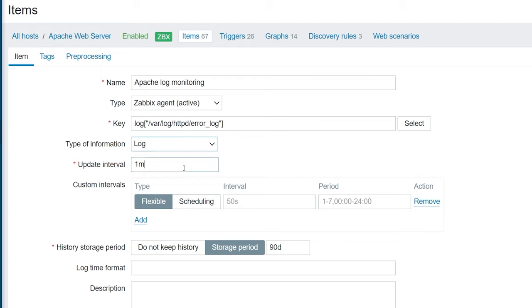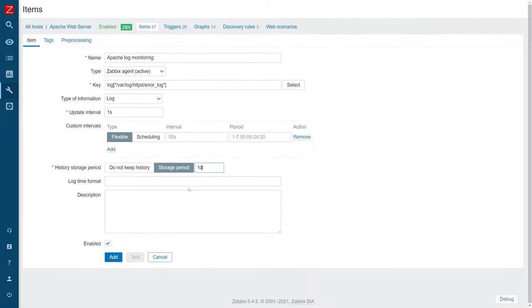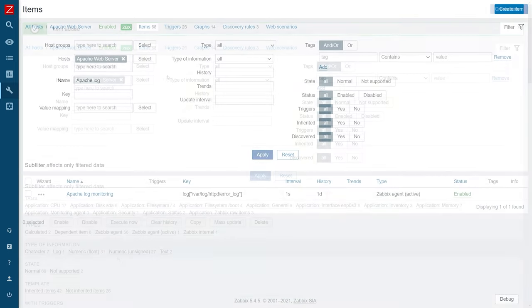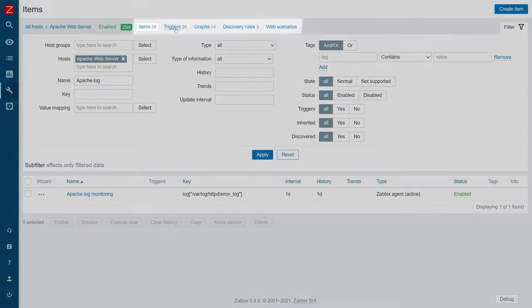The type of information should be set to log. Let's set the update interval to one second so we can constantly keep an eye out on the incoming log lines. Since this is just an example, let's set the history storage period to one day. Now I can save the item and switch to the triggers for the Apache host.